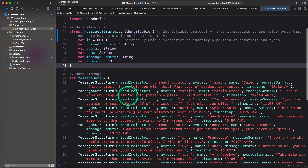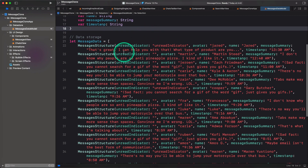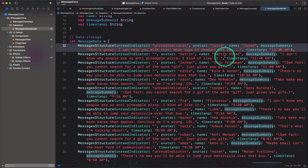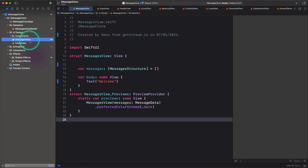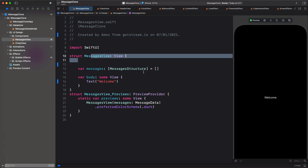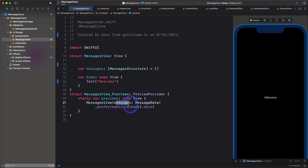Next, we have the sample data. Here I have created an array which holds all the fields — the unread indicator, the user avatar, name, message summary, and also the timestamp. Let's now go to the file MessageView and start creating the layout. You can see I have created this basic structure, MessageView. To bring the data from the data model to this file, we create an empty array called messages. And to be able to see the data in the preview, we pass the array messages and the data we defined in the data model.